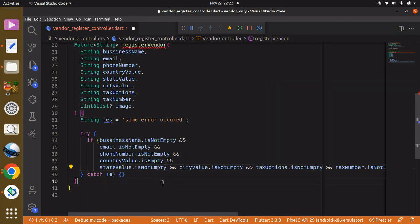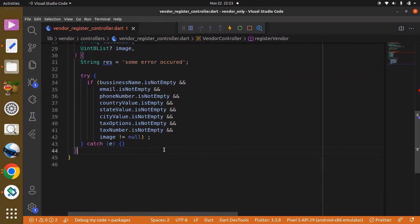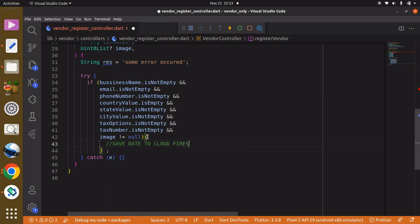Inside the if block we can add a comment: we want to save data to Cloud Firestore.